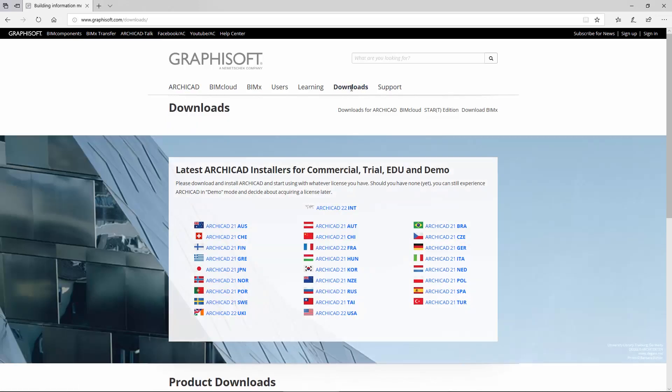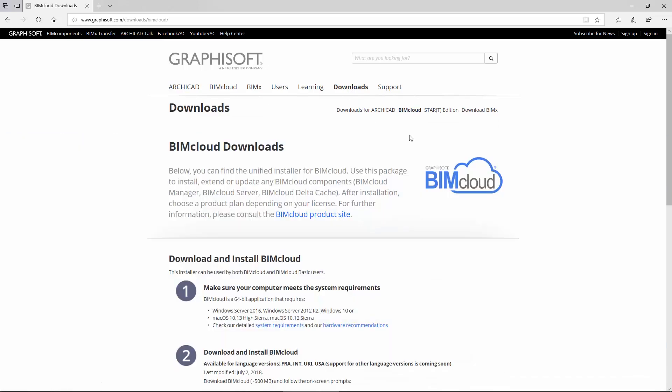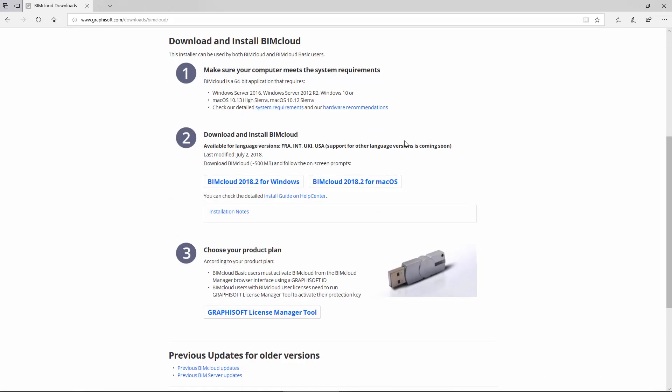Visit the Graphisoft webpage, choose the BIMcloud download page from the Downloads menu, and download the latest Mac or Windows BIMcloud installer.